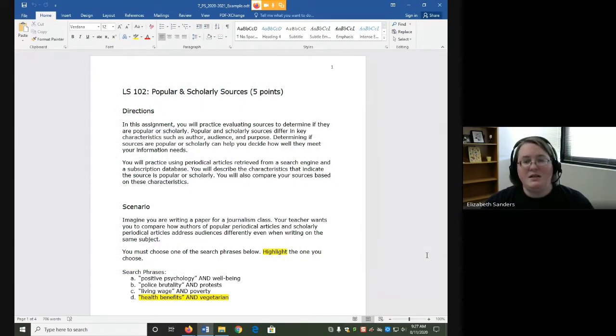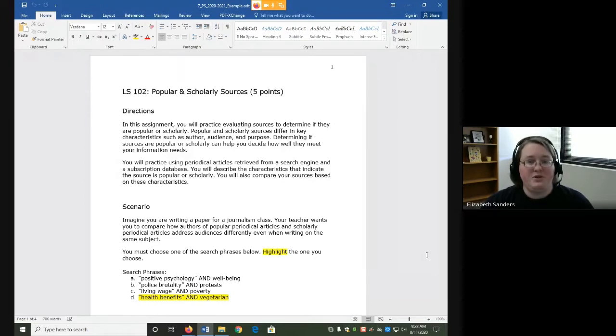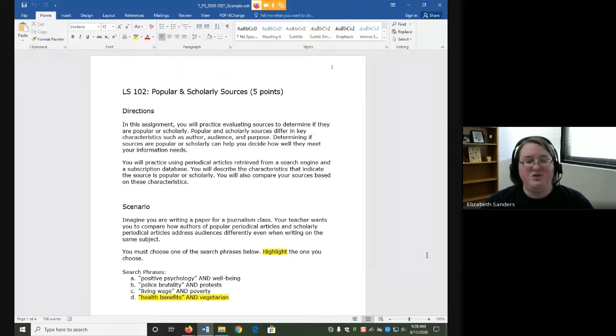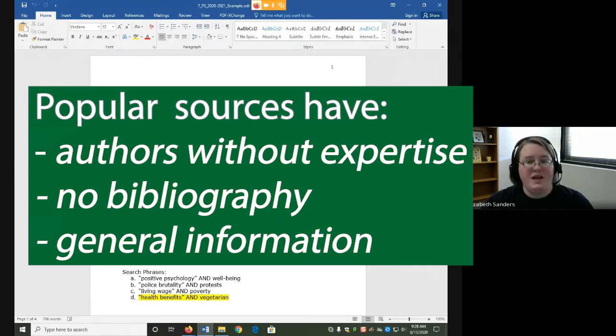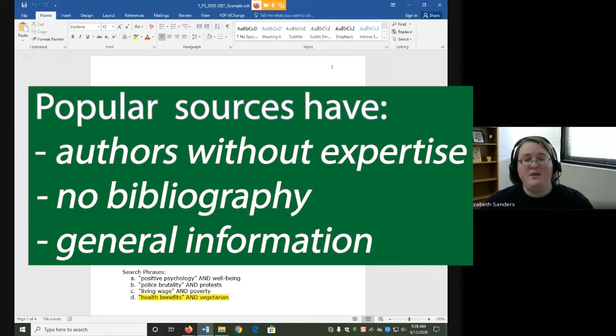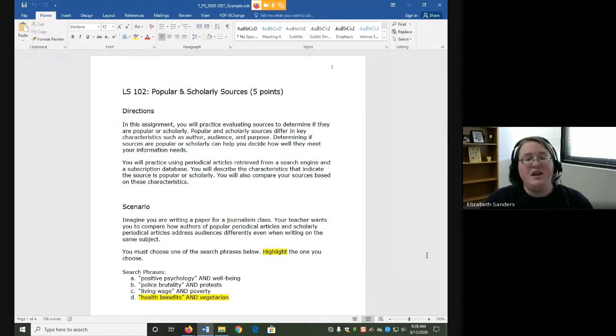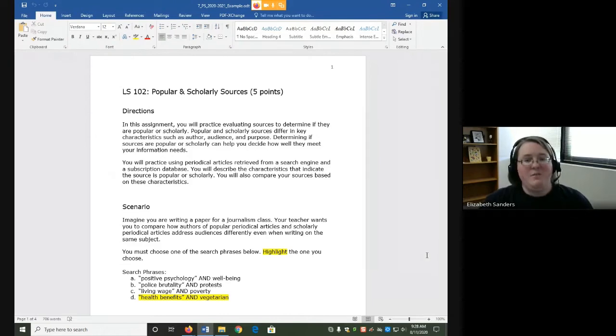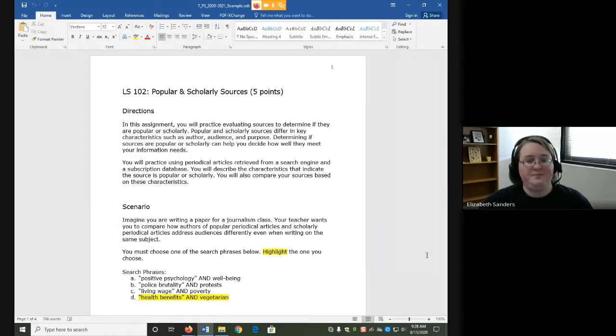So the audience and purpose of those types of sources are going to be different than what we call popular sources. Popular sources are probably more the sources you use every day. They have a different audience, purpose, author, etc. than scholarly sources. So if you ever have a teacher ask you for a scholarly source, now you know why. They are thinking about these intrinsic characteristics and what they can do to help you find the most high-quality source.